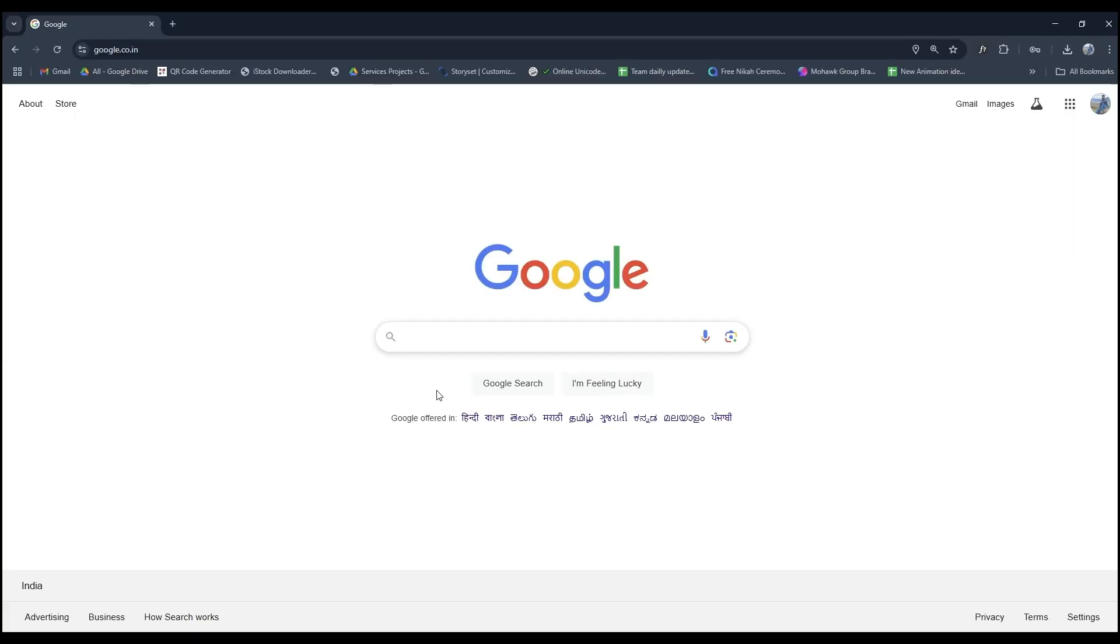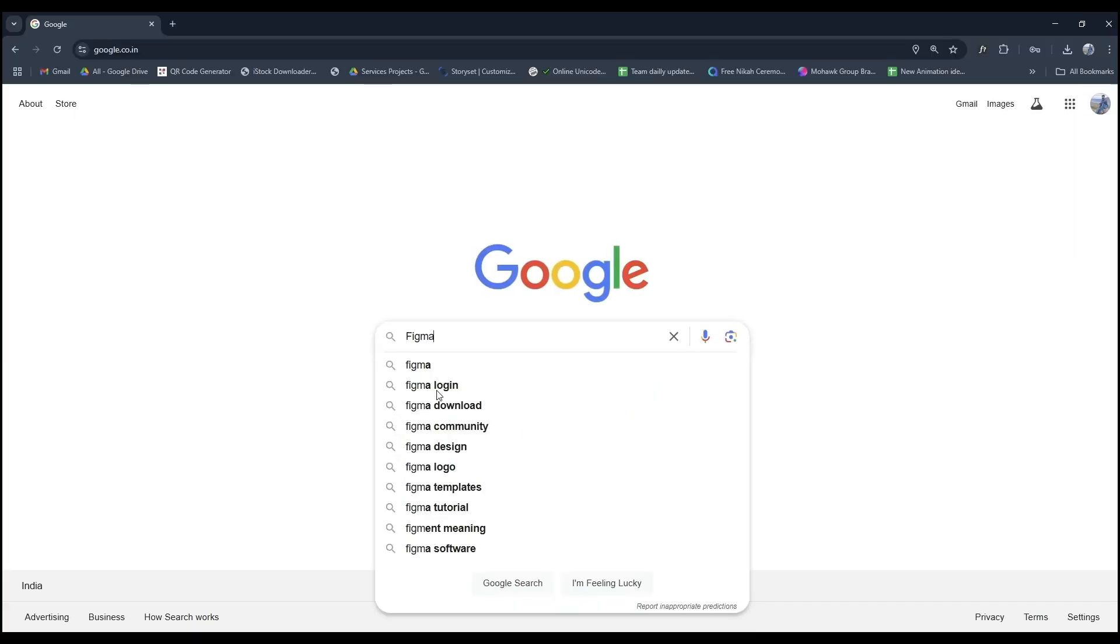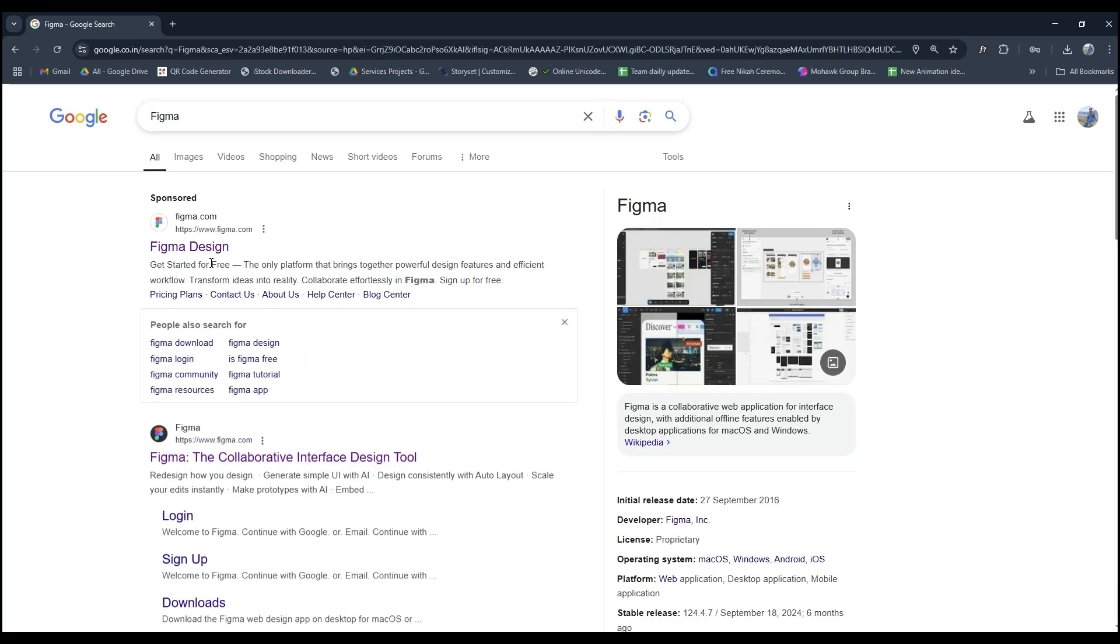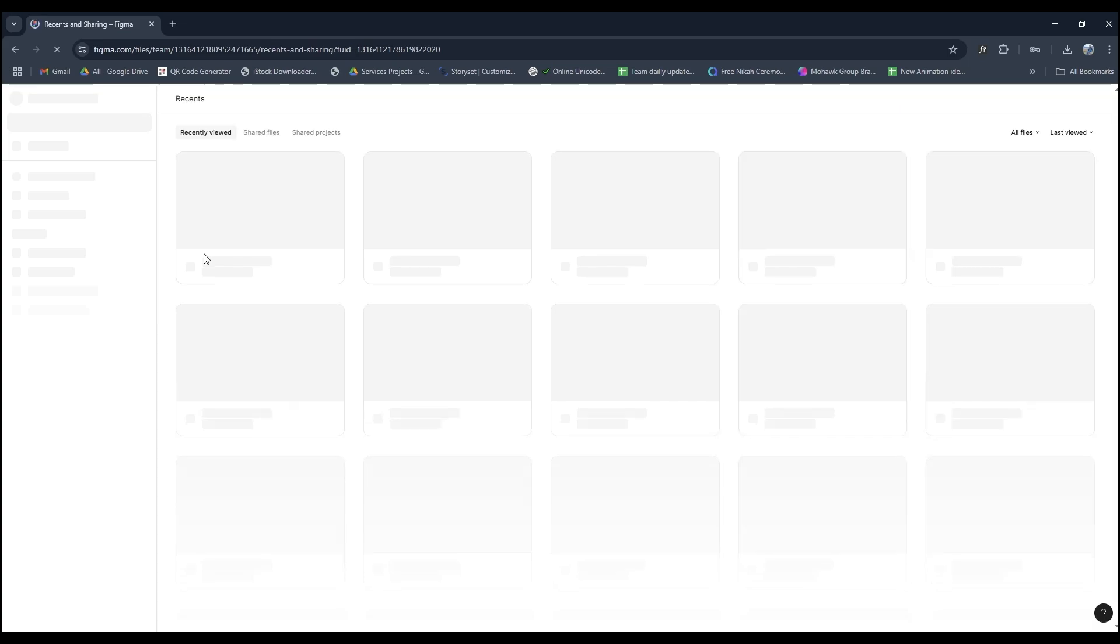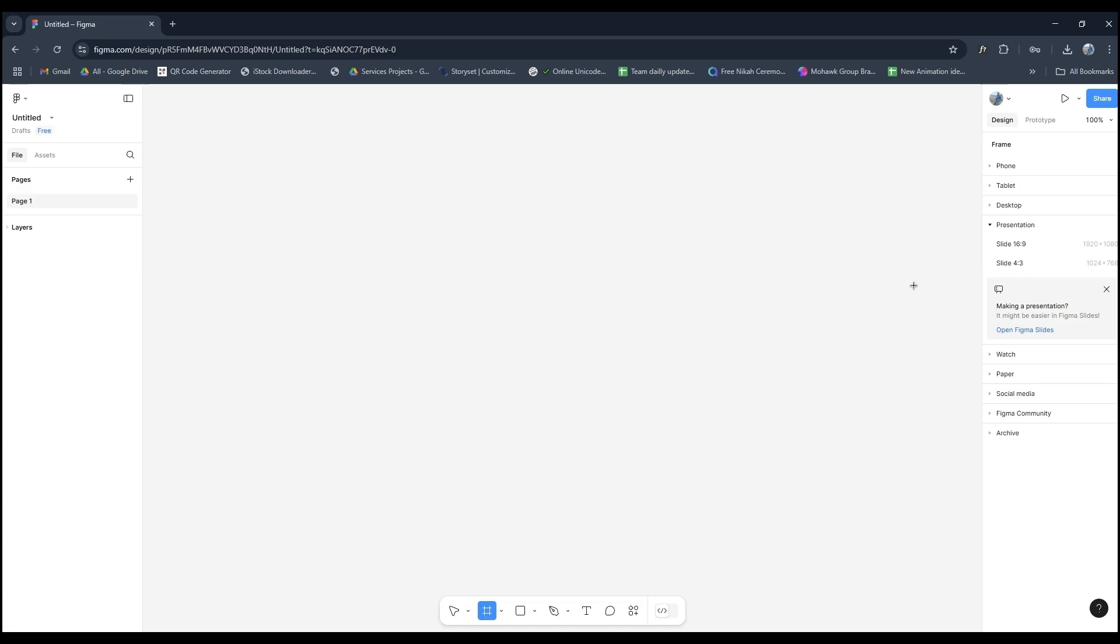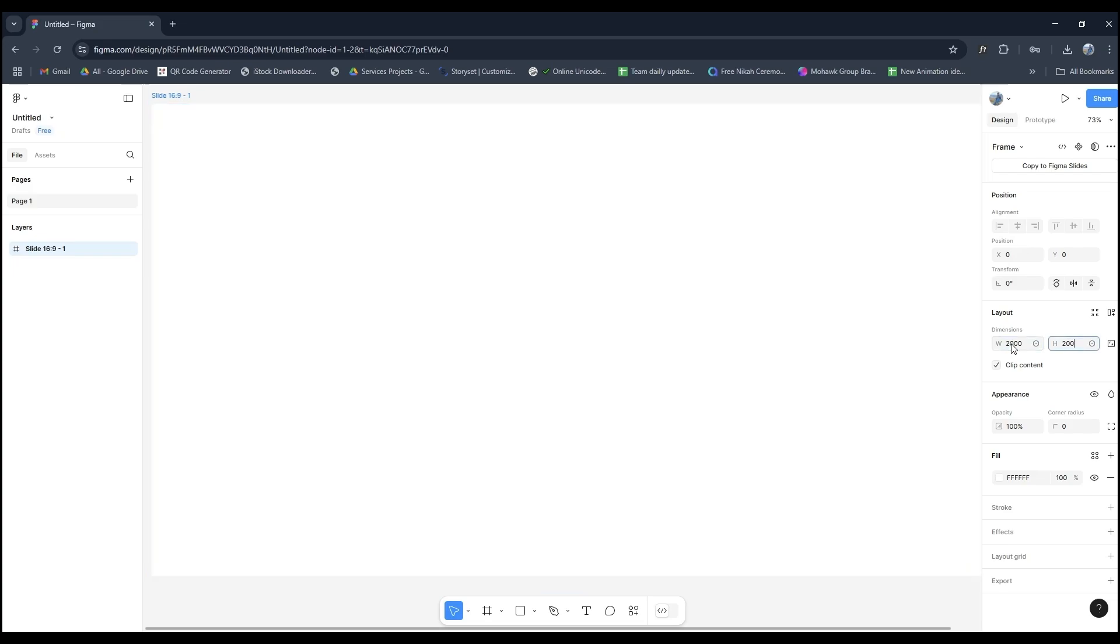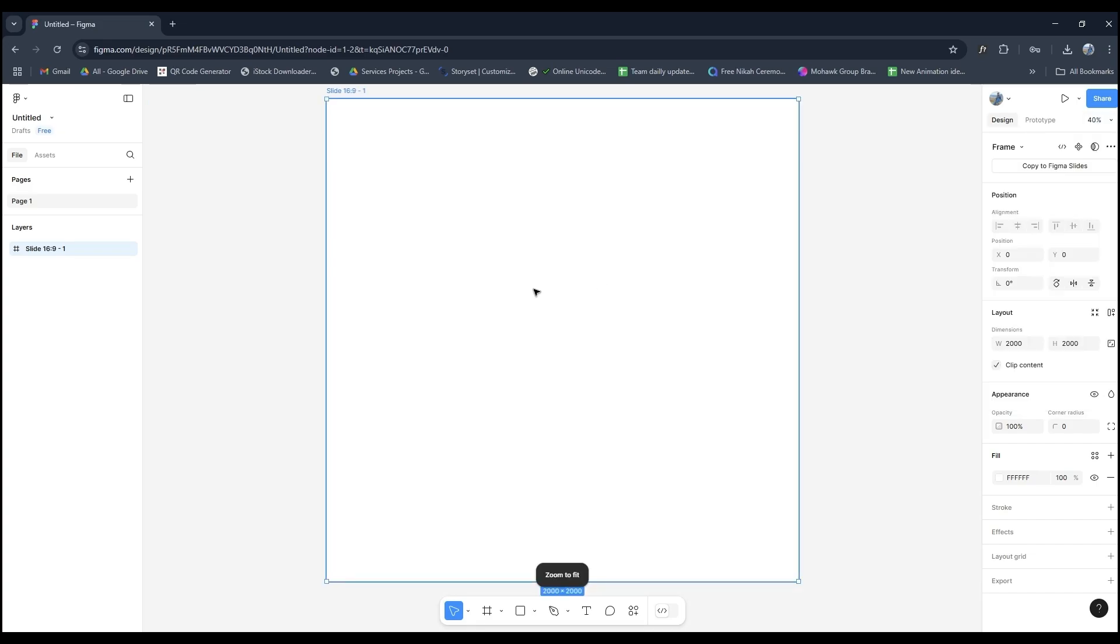Open your browser, search for Figma, and head to their website. If you're not signed in, go ahead and log in now. Once you're in, click New Design File. In the toolbar, select the Frame tool, and on the right, under the Presentation options, pick the 16:9 ratio. In the Layout section, set the width and height to 2000 pixels. Zoom in by clicking the percentage near the Share button and selecting Fit to see everything clearly.